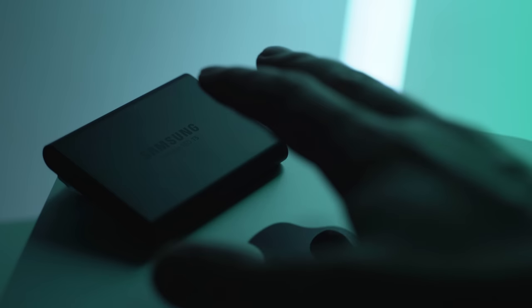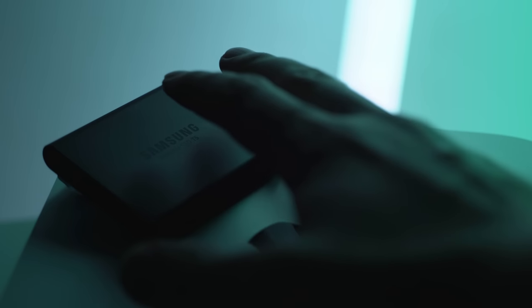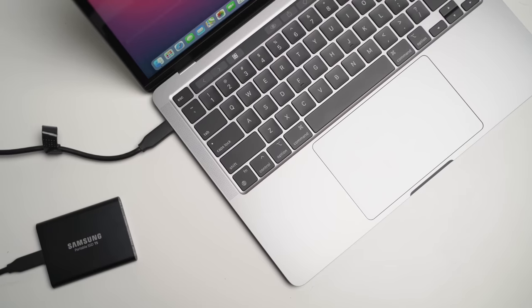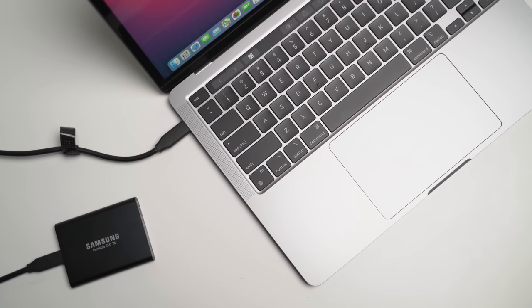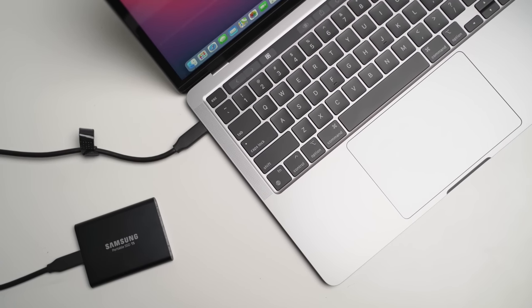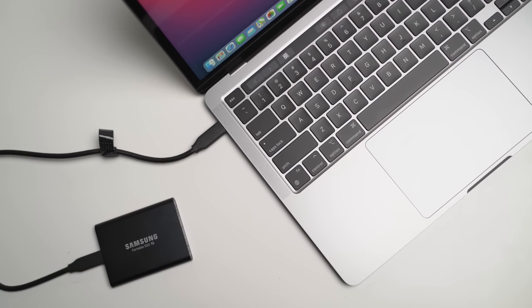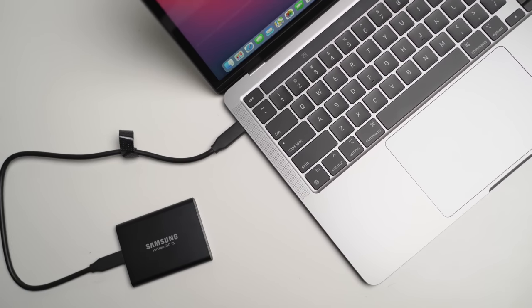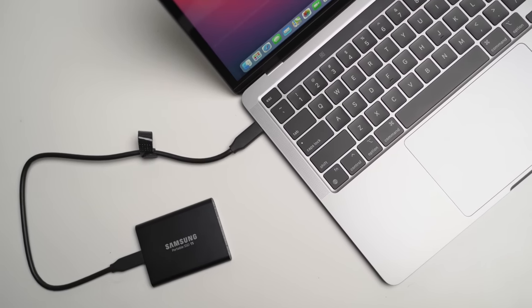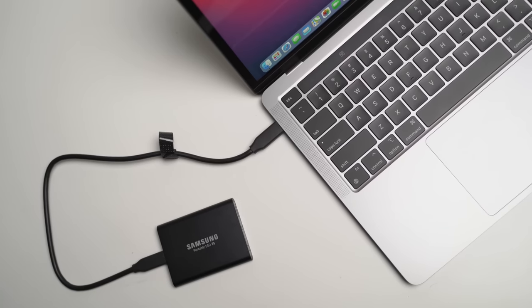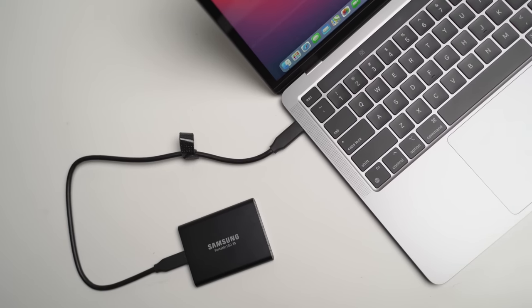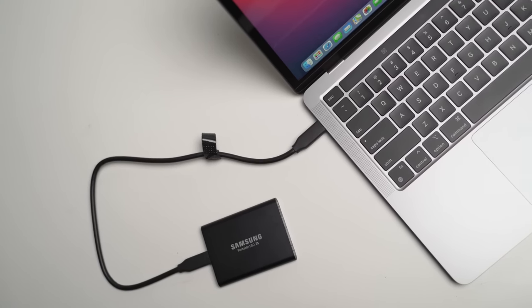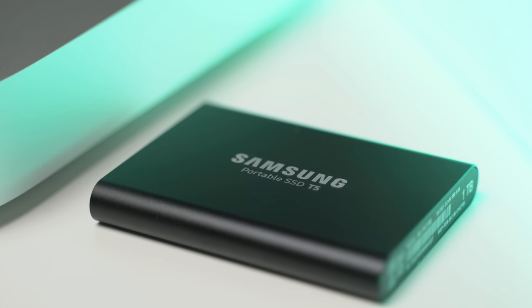So, very excited to keep testing all the other external drives out there, but as of right now, the Samsung T5 is absolutely the best, in my opinion. Or the T7, for those of you that need a little bit of a higher read and write speed.